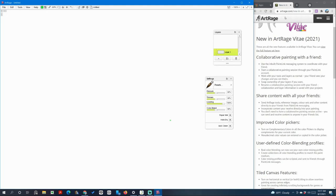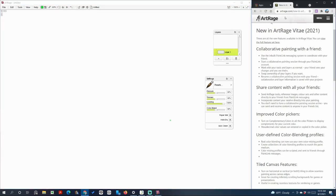This is Tiffany and I'm giving my first impression of ArtRage Vitae on Windows. What's new in ArtRage Vitae 2021? It now has a collaborative feature called Painting with a Friend.